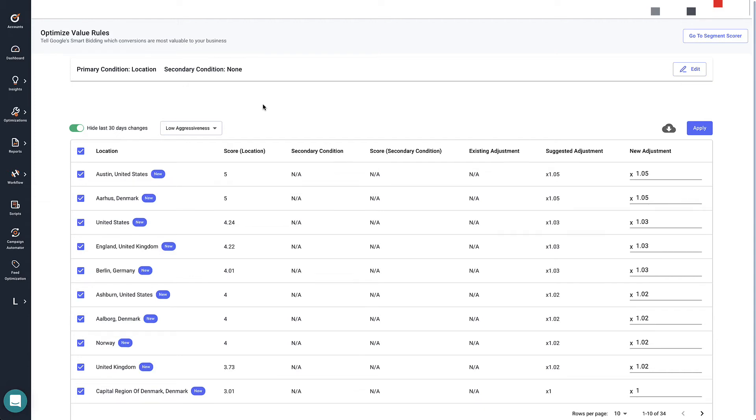Once we've scored our segments, it's time to use these to make Google's bidding algorithm perform better. Here's how we're going to do this.